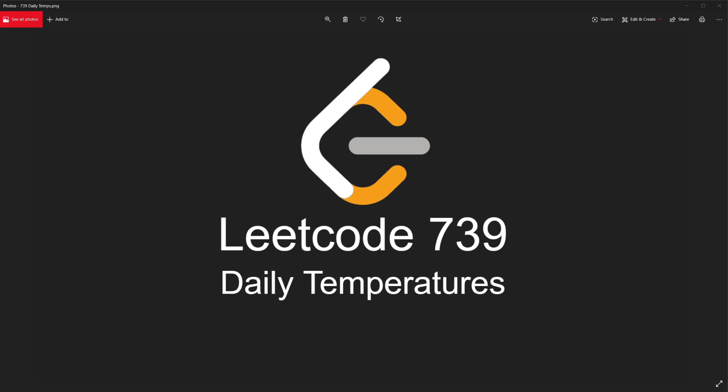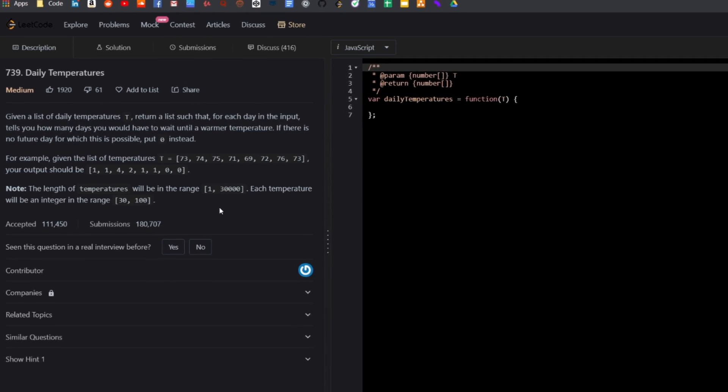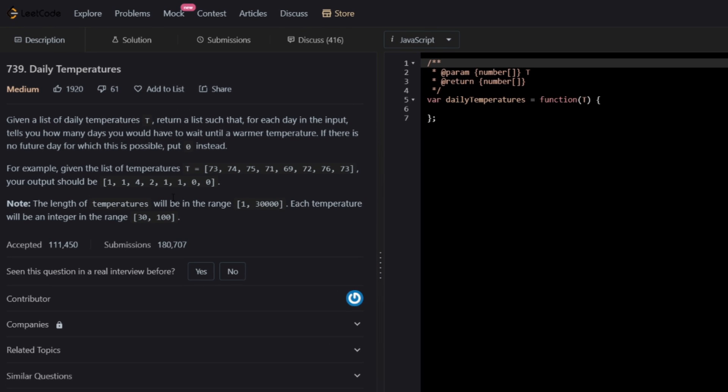Welcome. In this video, we'll be going over LeetCode 739, Daily Temperatures. The problem description says: given a list of daily temperatures T, return a list such that for each day in the input, it tells you how many days you would have to wait until a warmer temperature. If there is no future day for which this is possible, put a zero instead.